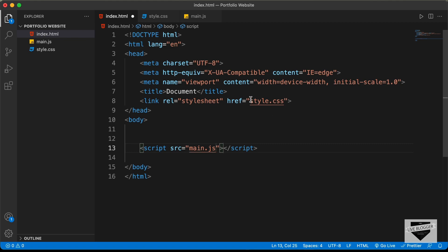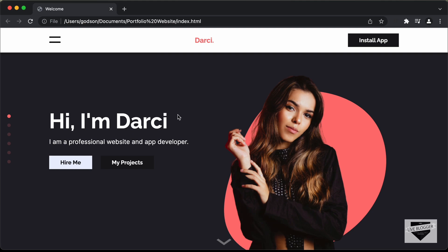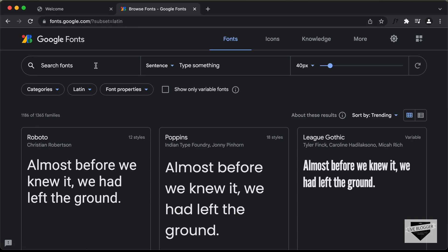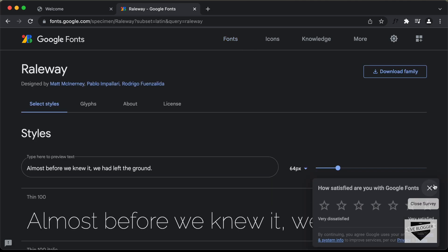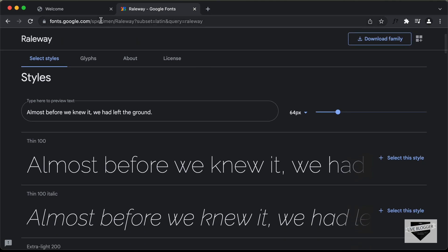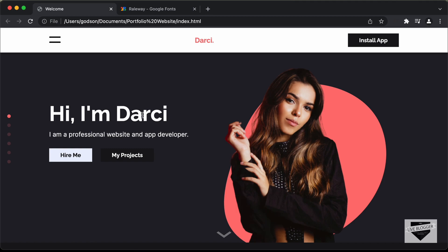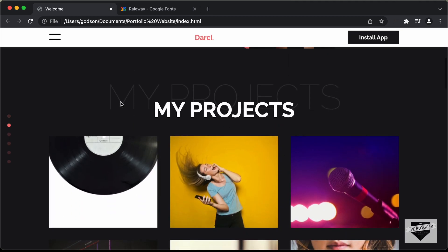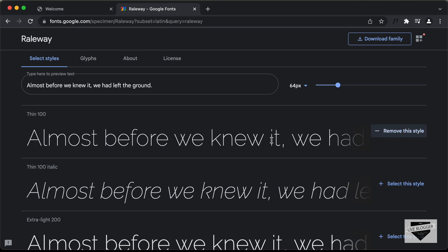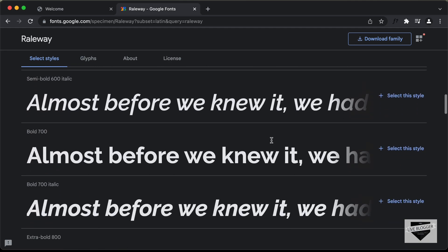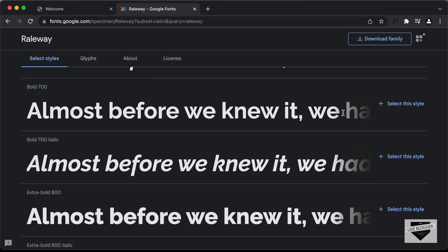Next, we'll get the link for the fonts. Looking at our design, we need two fonts: one called Raleway and the other called Inter. On fonts.google.com, let's search for Raleway. We need two styles — a thin version and a bold version. Let's select the thin style and then scroll down to find bold 700, which looks fine, and select that as well.